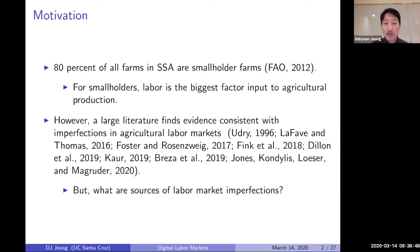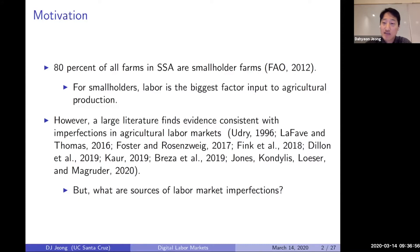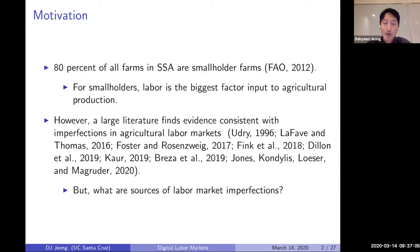When you look at the literature, you find there's a lot of evidence consistent with imperfections in agricultural labor markets, in the sense that wages are not adjusting fully to allocate labor resources across farms in the villages. The question I want to ask is: what is the source of labor market imperfection and what is causing these labor markets to fail?